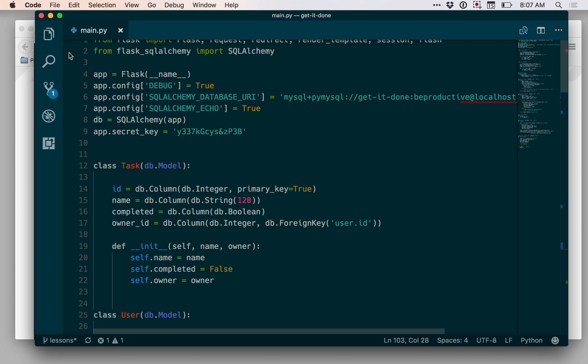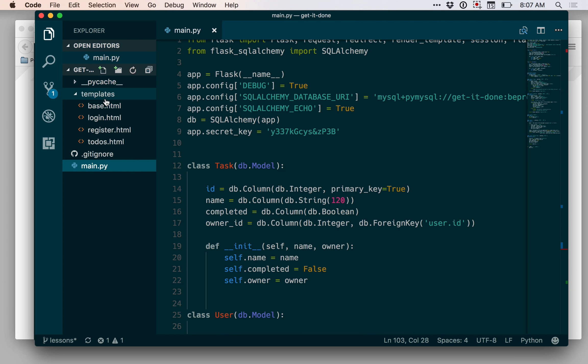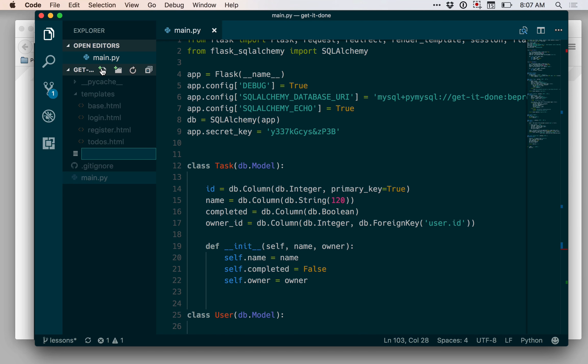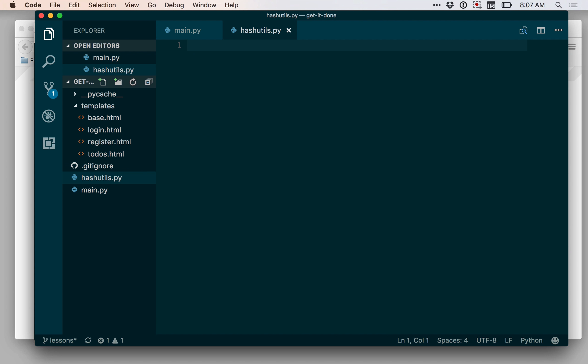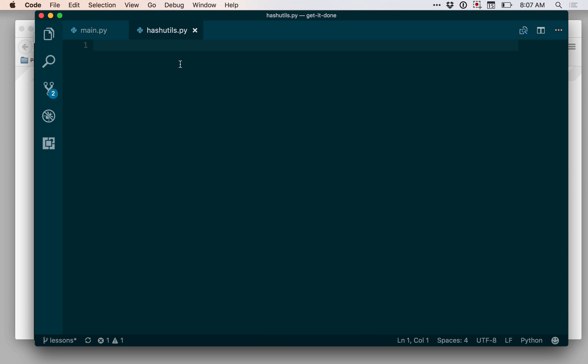I'm going to work on my hashing code in a separate file. So I'm going to come to my project here and make a new Python file. I'm going to call this hashutils.py. And in hashutils, as we did in the Python shell, I want to import hashlib.